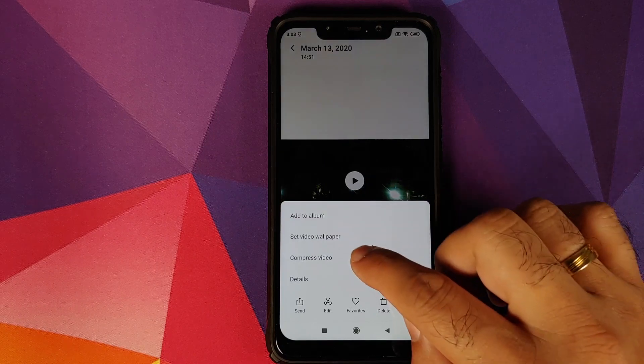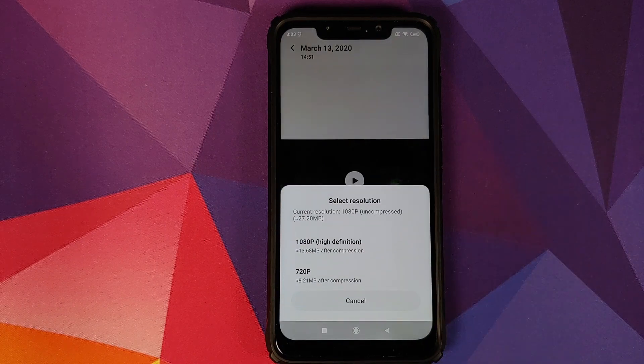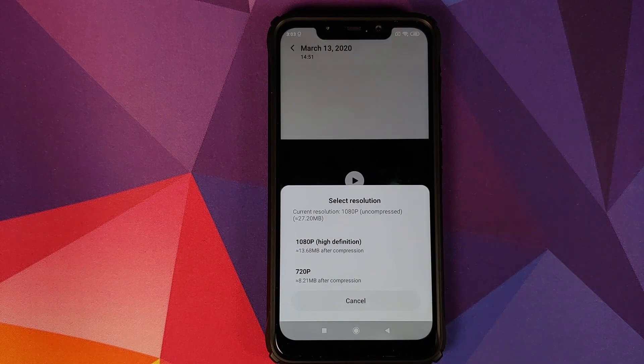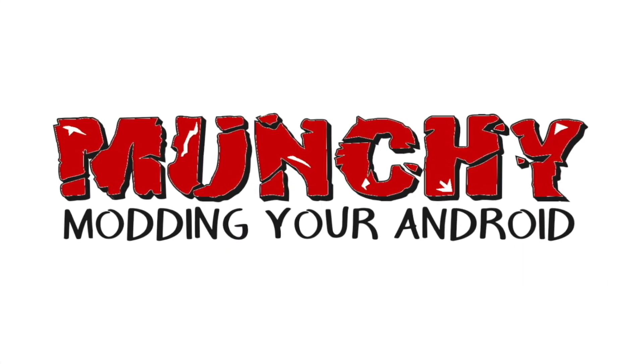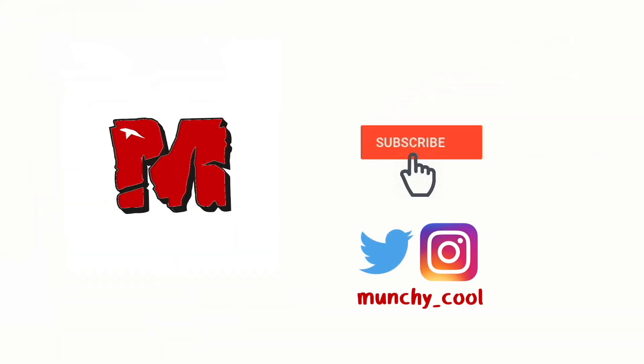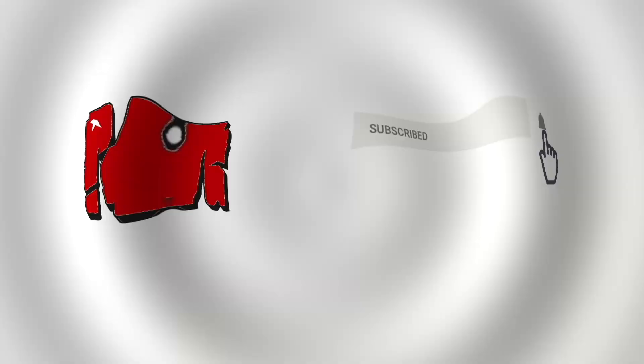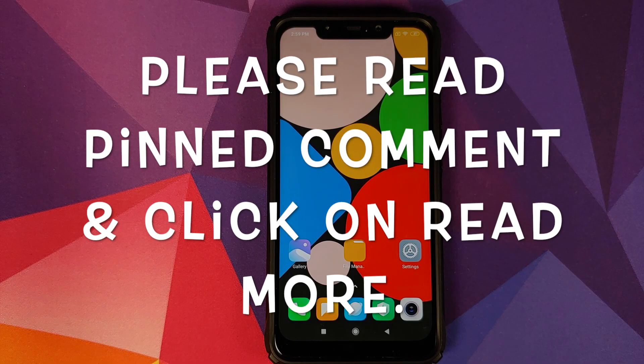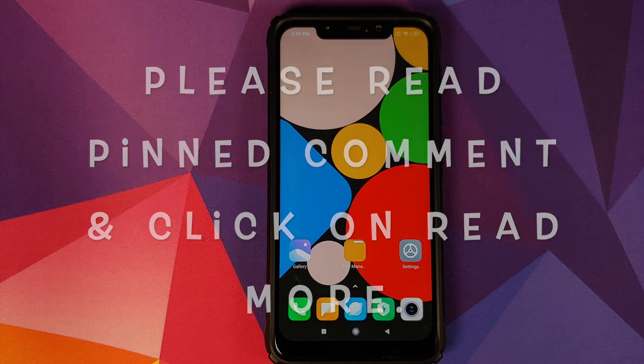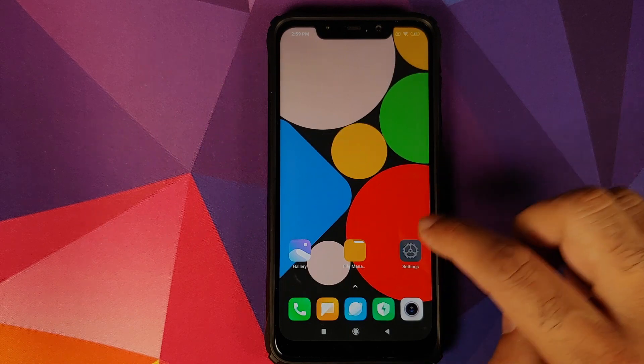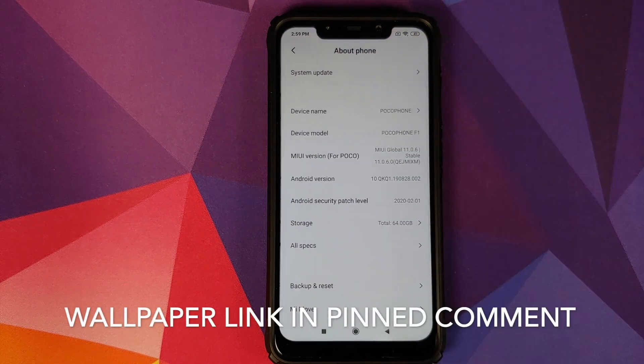How to get new gallery features on your Xiaomi device running MIUI 11. Hey peeps, what's up? Manchi here, back with another video. In this video I'm going to show you how